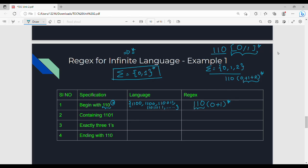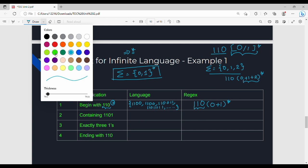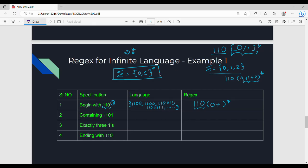Next specification: containing 1 1 0 1. So containing 1 1 0 1 — what is my target? My target is 1 1 0 1. What does containing mean? My language must contain 1 1 0 1 anywhere — it can start and end with anything.